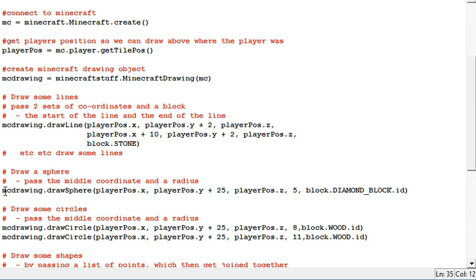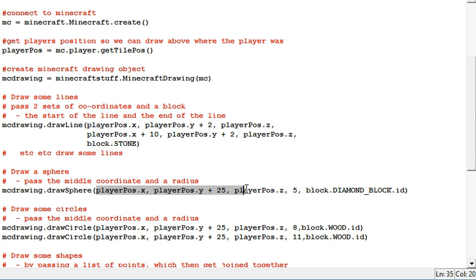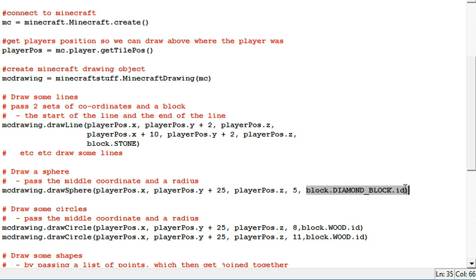So again I've written a module called Draw Sphere. So you give it a set of coordinates which are the middle of the sphere. You then tell it the radius and what you want the sphere to be made of.